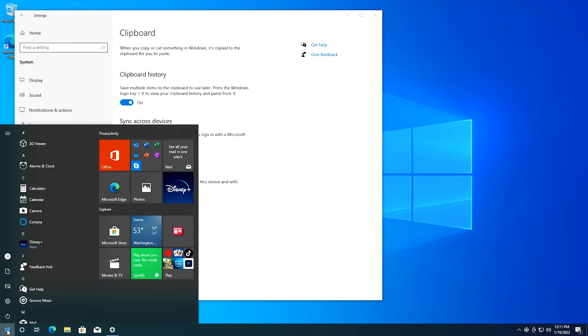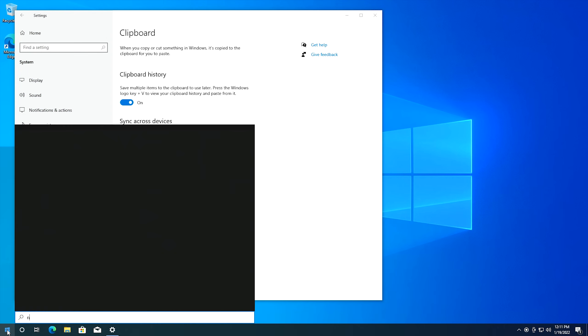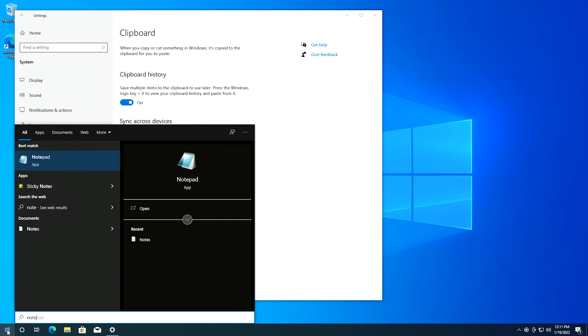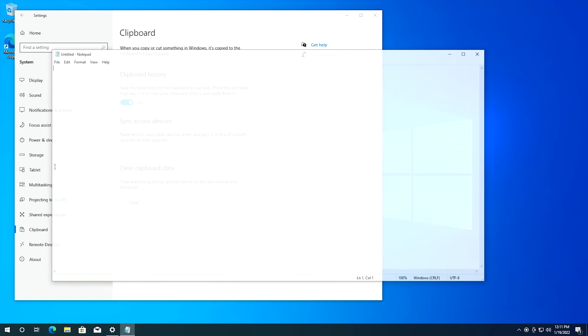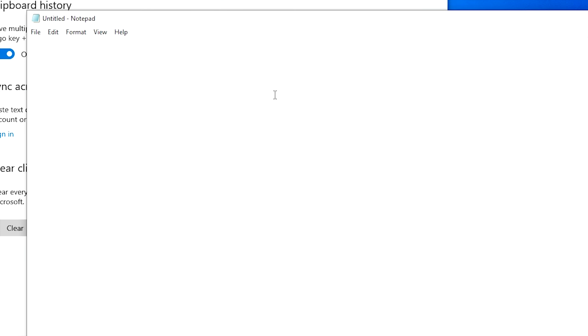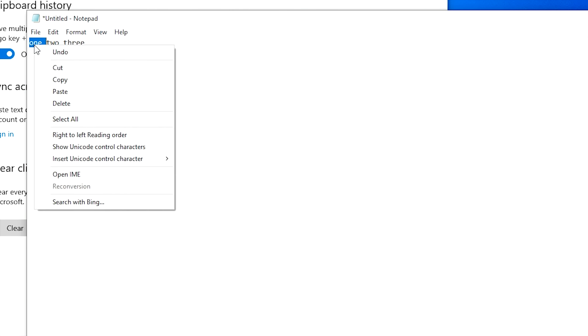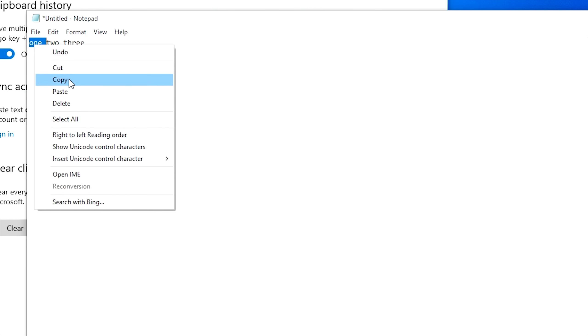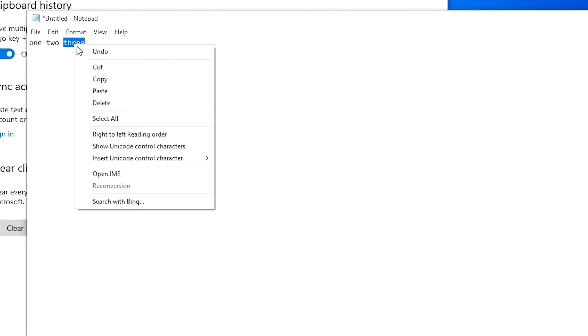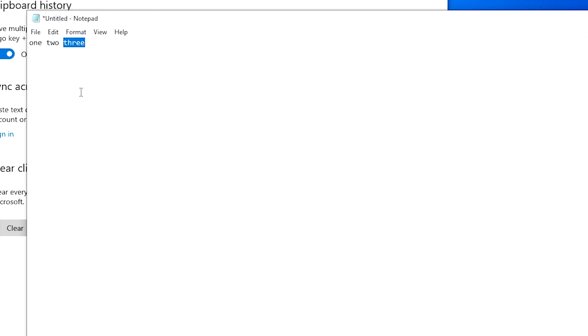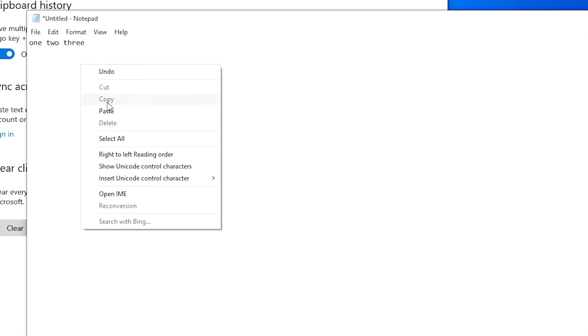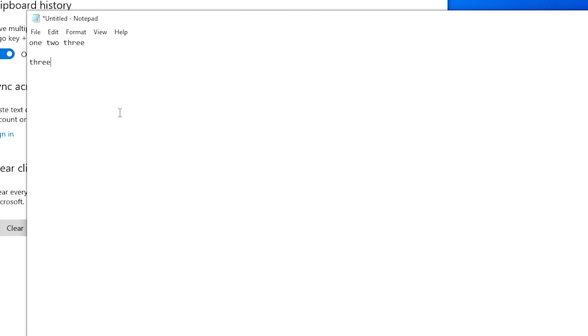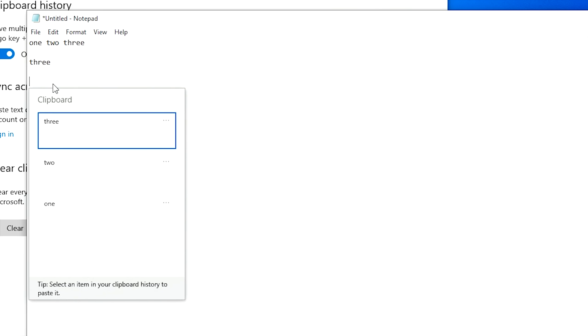So we're going to go ahead and click on start. I'm going to open up notepad here and then we're going to type in, okay we have three words here. I'm going to go ahead and select one and hit copy, select two and hit copy and then select three and hit copy. And now what we're going to do now is obviously if I right click and hit paste it's going to paste the last thing that I copied. But if you hit the Windows key and V it'll bring up your clipboard history board which will essentially have everything that you've copied into your clipboard history.